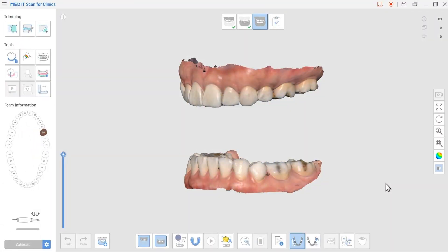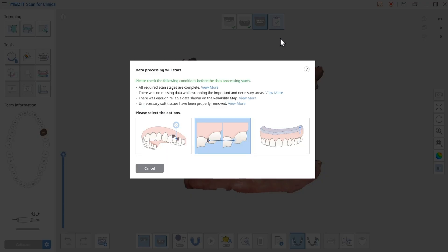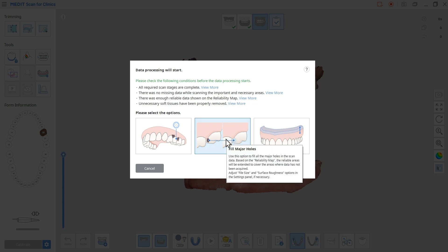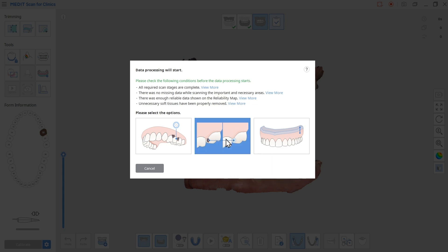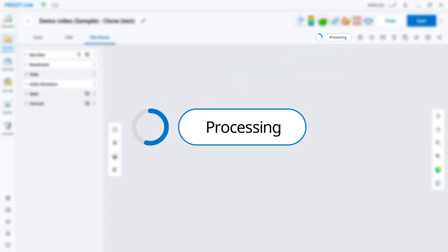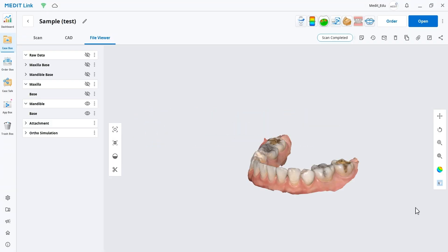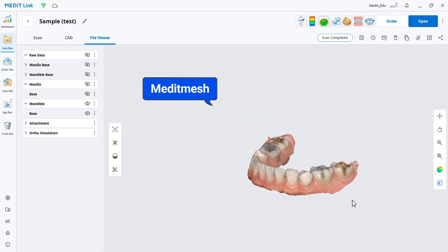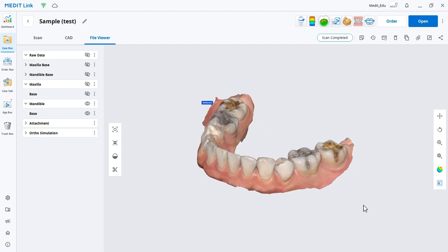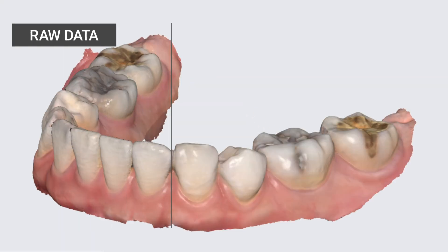Let's first take a look at raw data. Once you scan a case, raw data is created and enters a processing stage. In this stage, the software clears noises and optimizes the data. This processed data becomes what we call MeditMesh data.